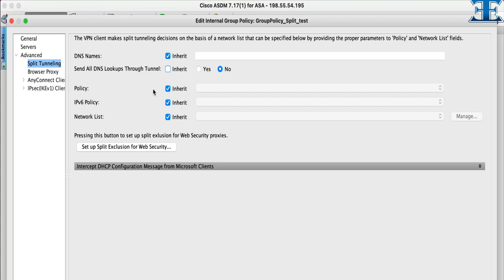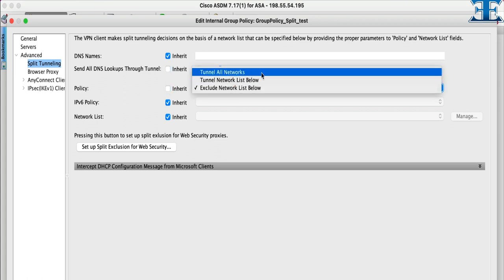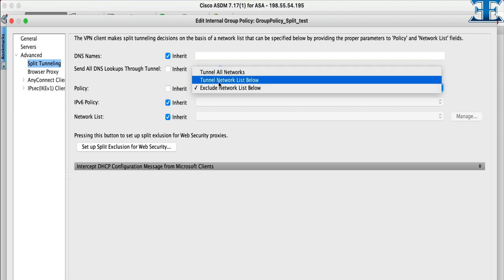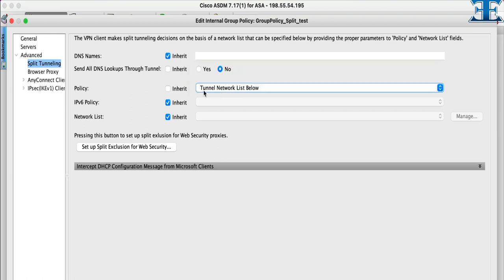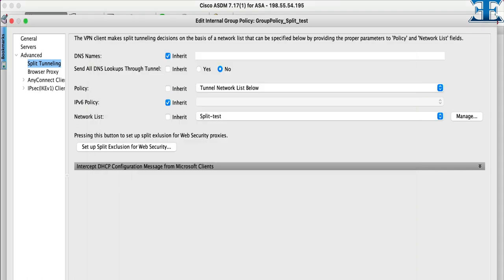To make split tunnel we have to change the policy, uncheck inherit and select tunnel network list below. With this policy only the customized network list will travel into the tunnel. To select network list you can hit on manage button. Here we can select our interested traffic based on standard access list and extended access list. Only this traffic will go to tunnel.